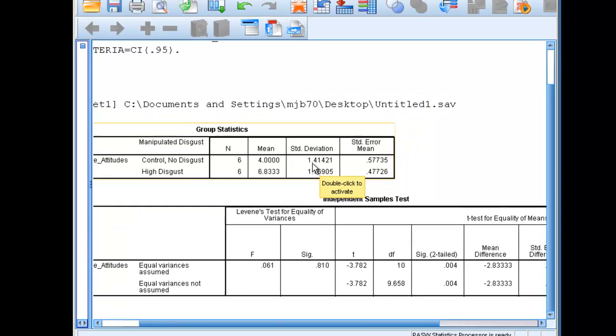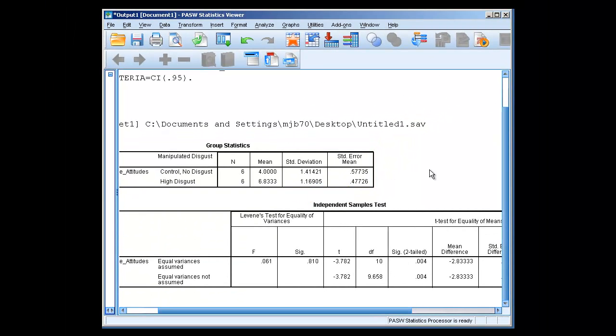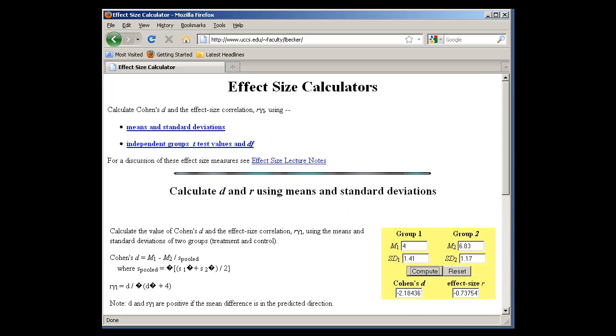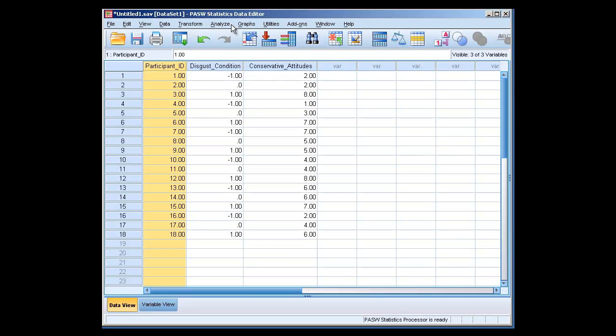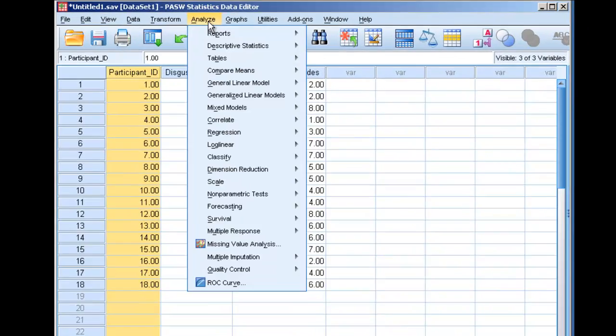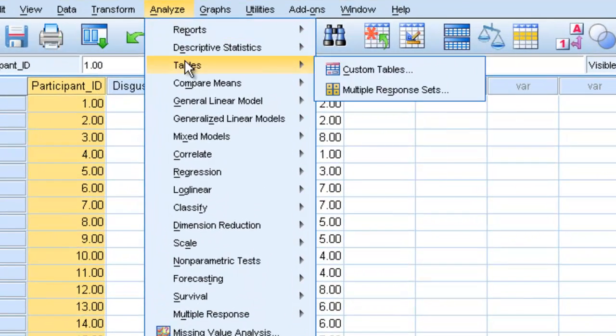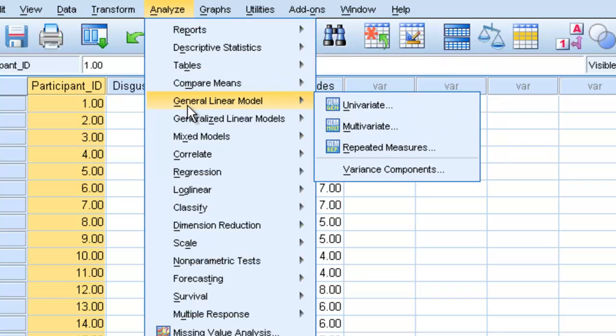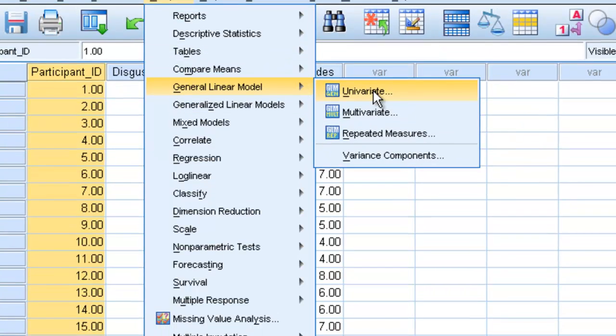Now let's say we wanted to calculate partial eta squared, which is the effect size over a number of variables, or a number of different levels, not just two. If we go back to our data, we can go to Analyze, General Linear Model, and Univariate.